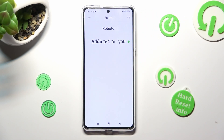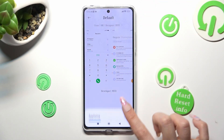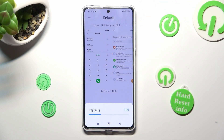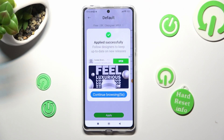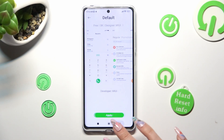This way, after tapping on Roboto and choosing apply, you'll go back to your default font.